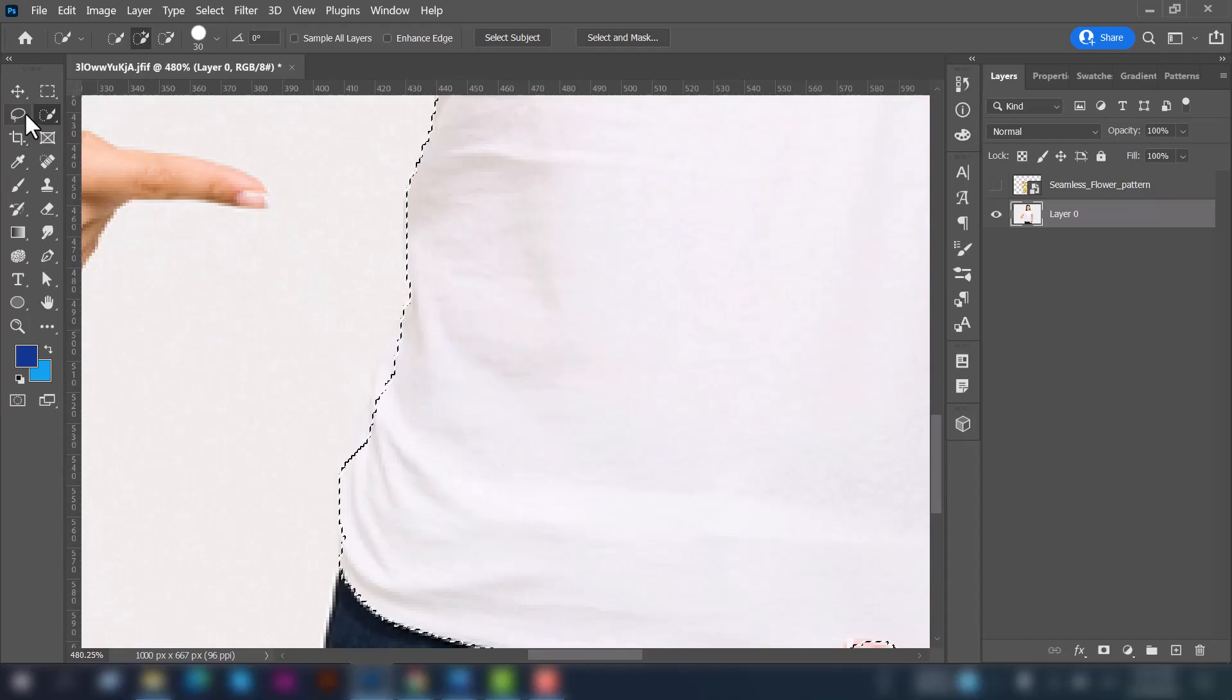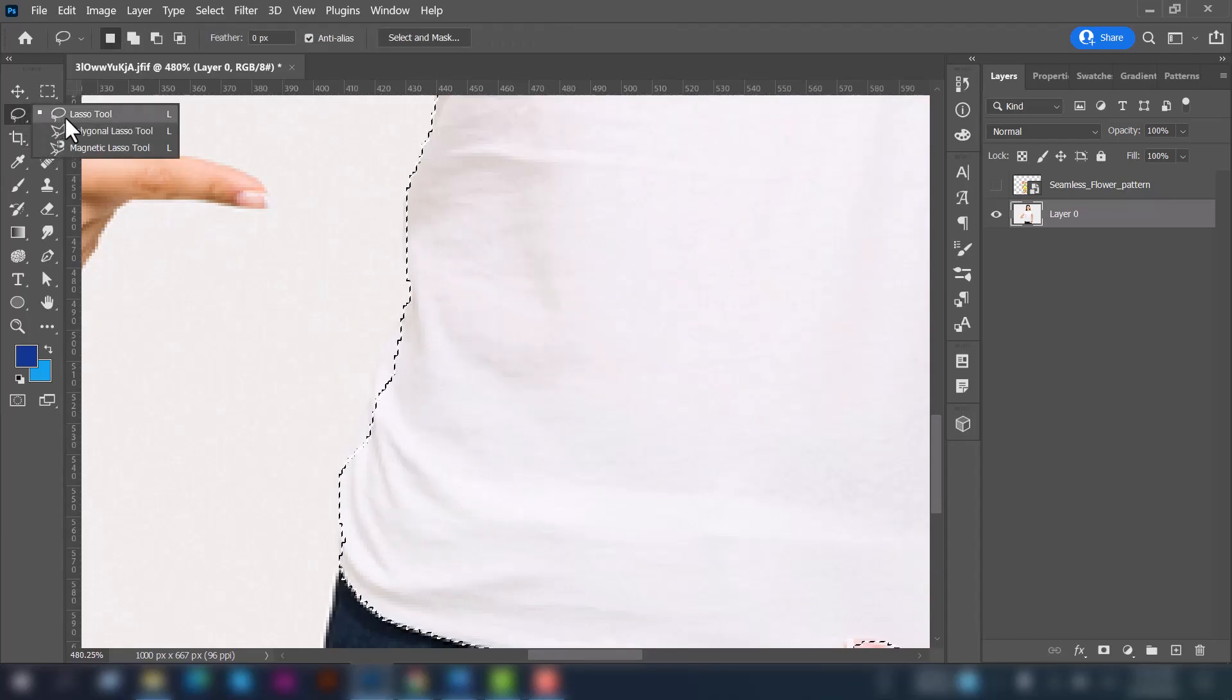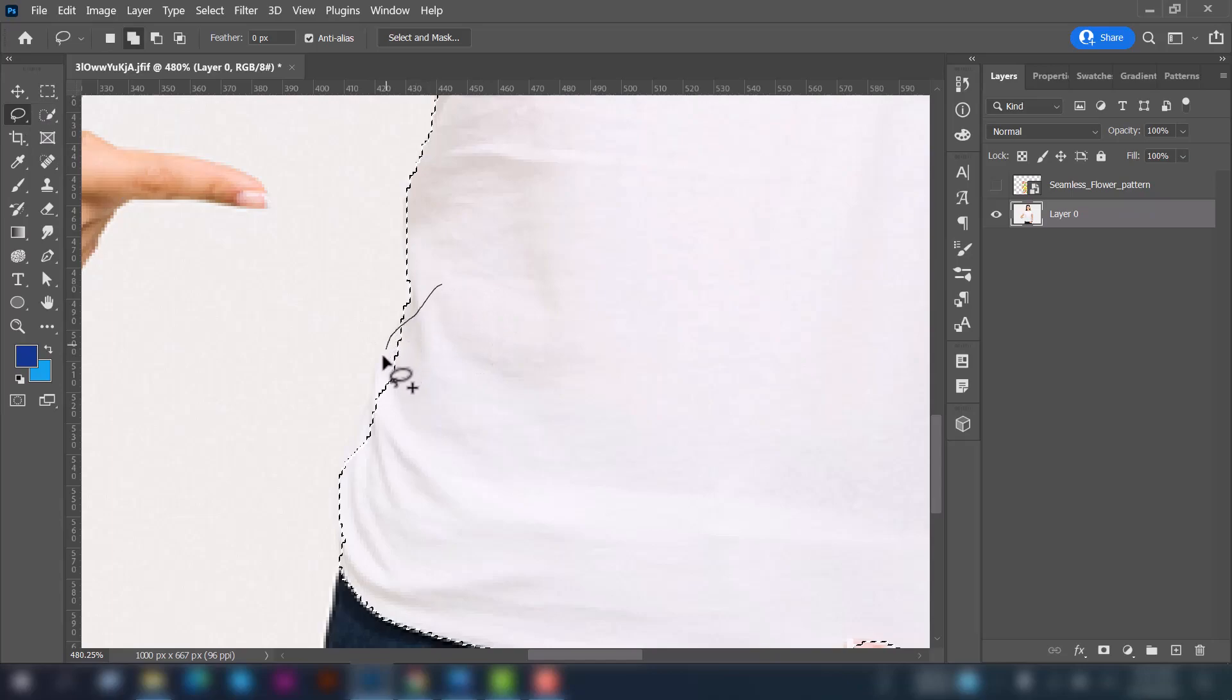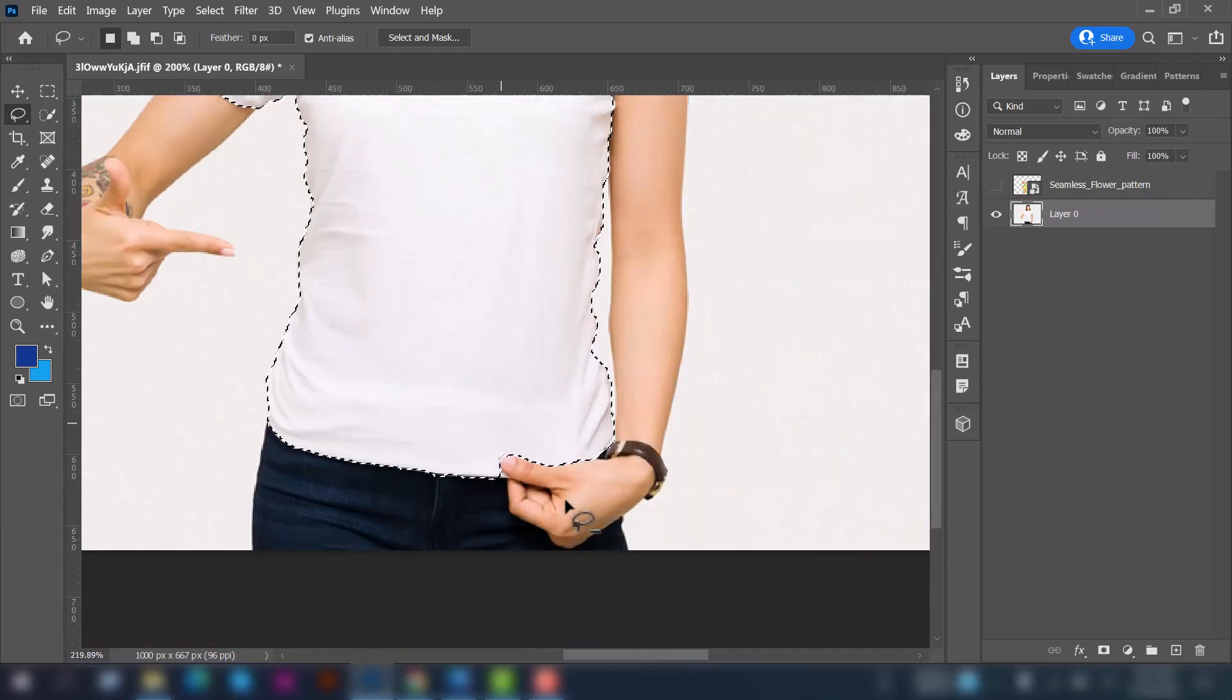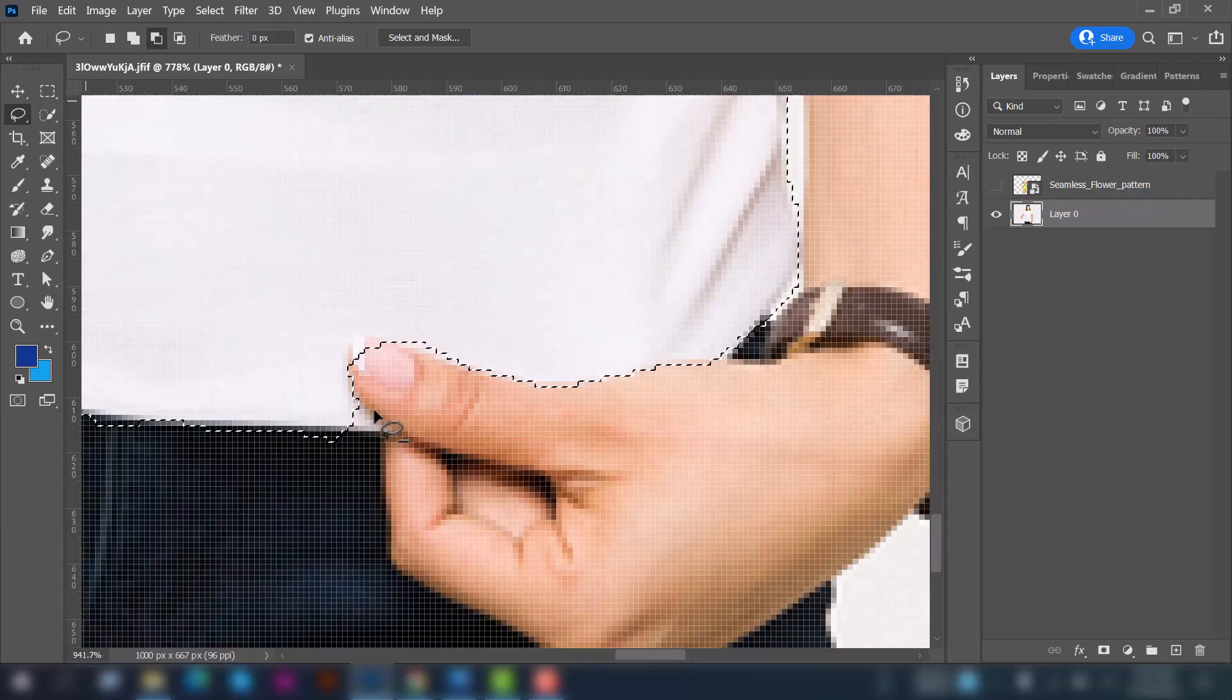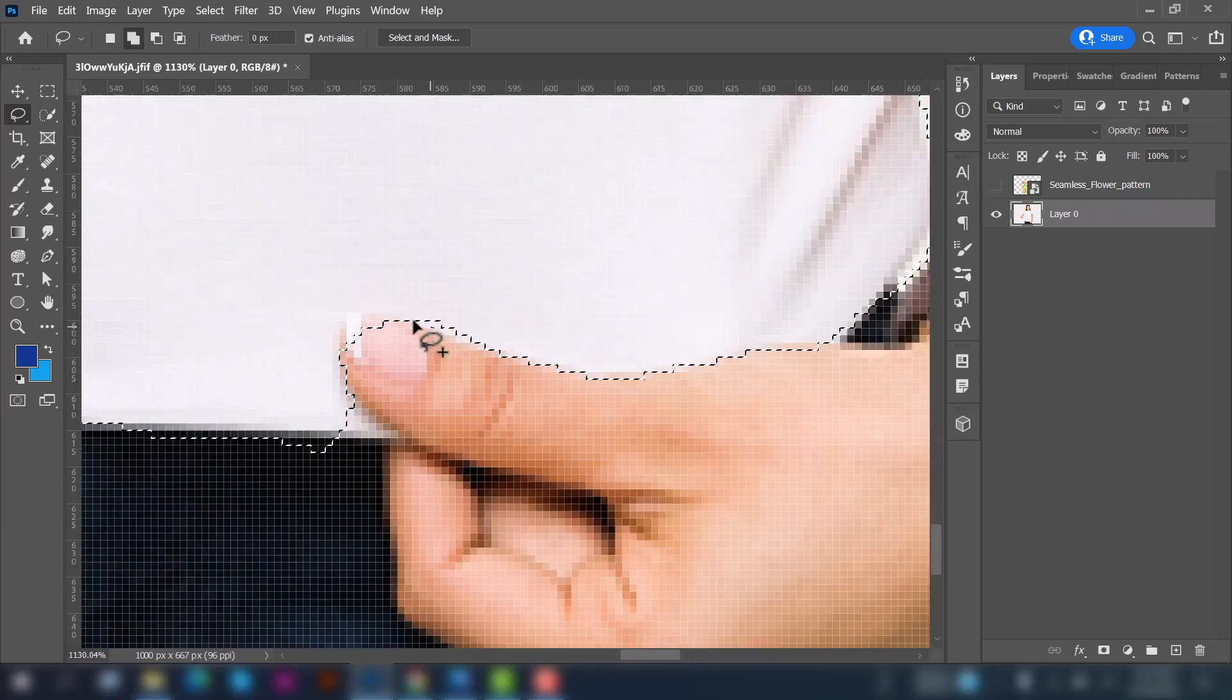Now select the lasso tool and adjust the unnecessary area and also merge this nail here.